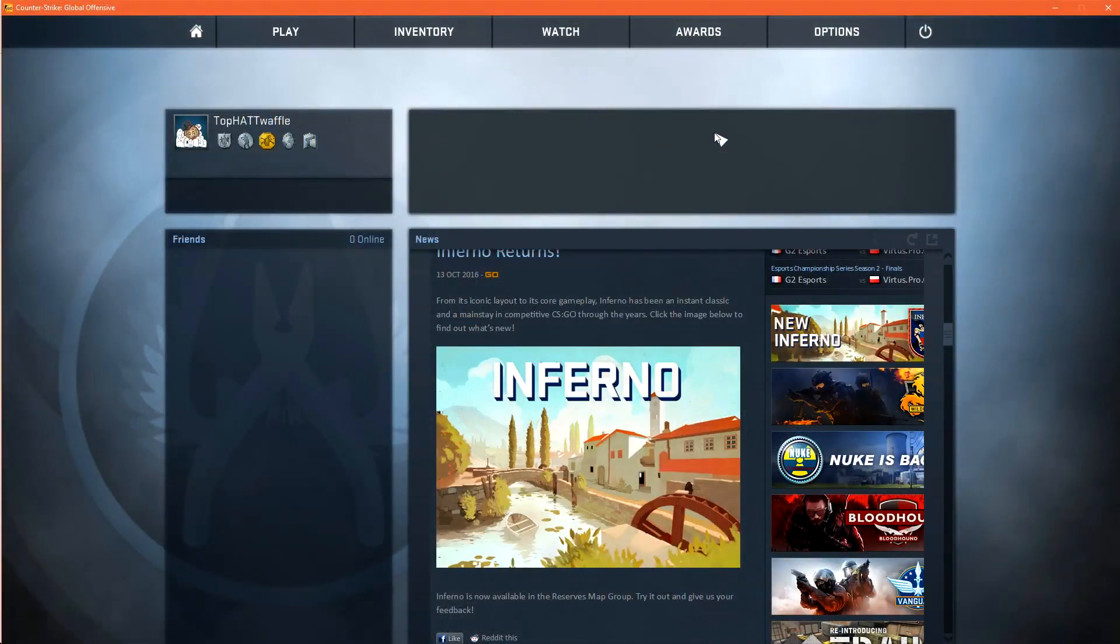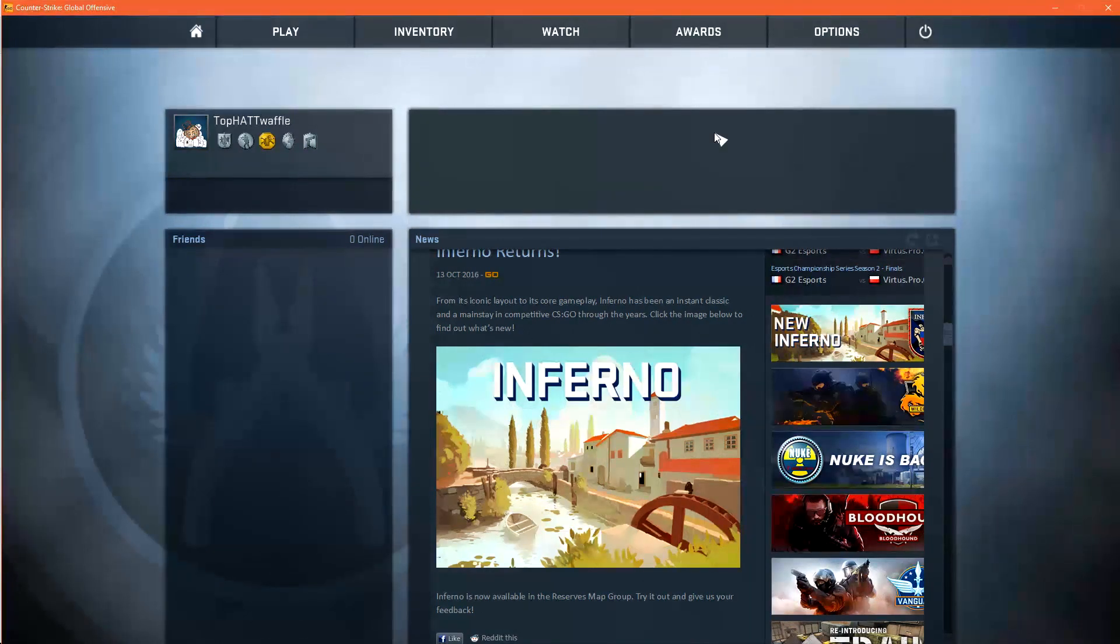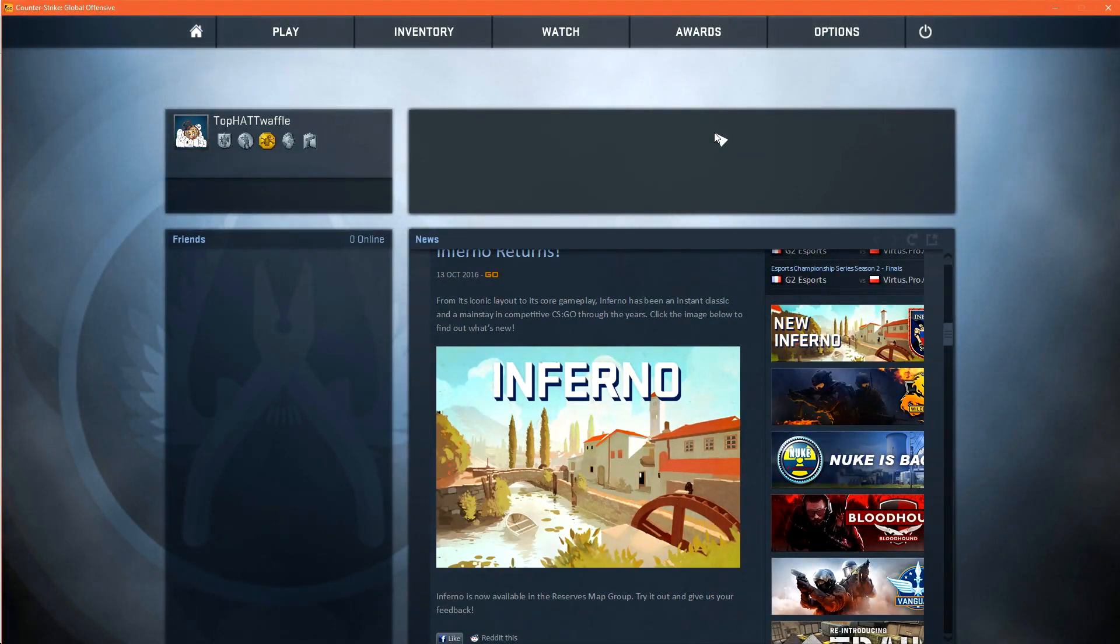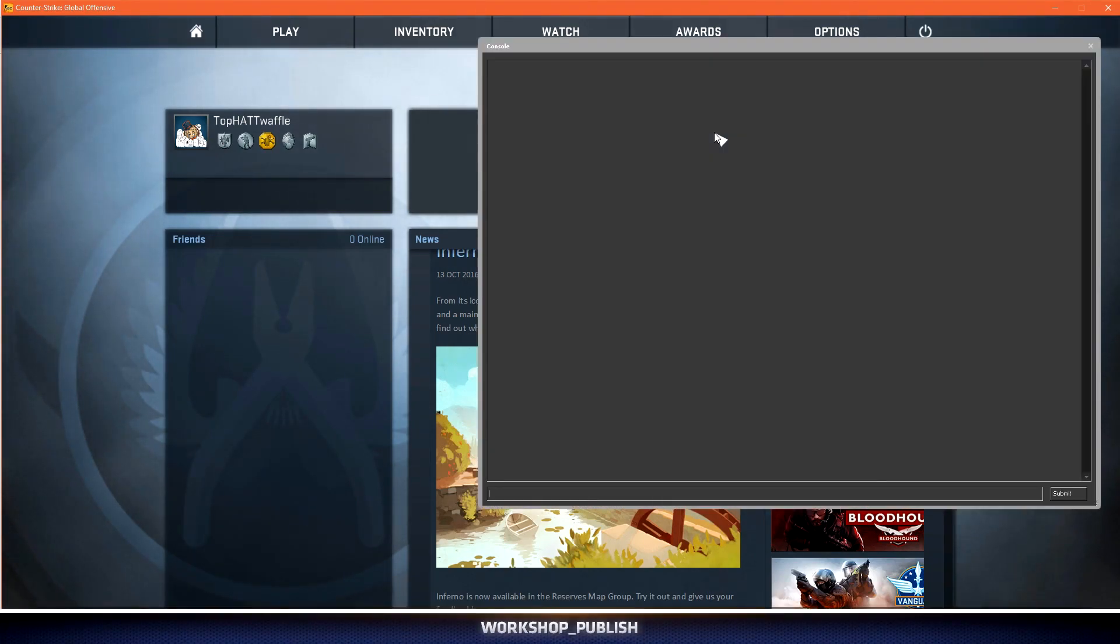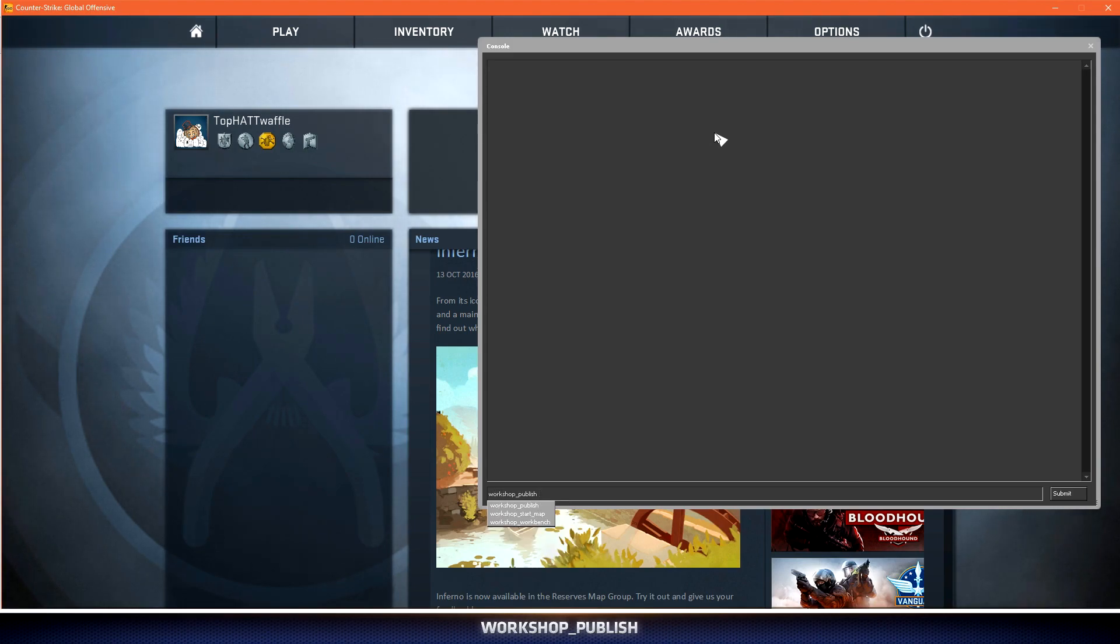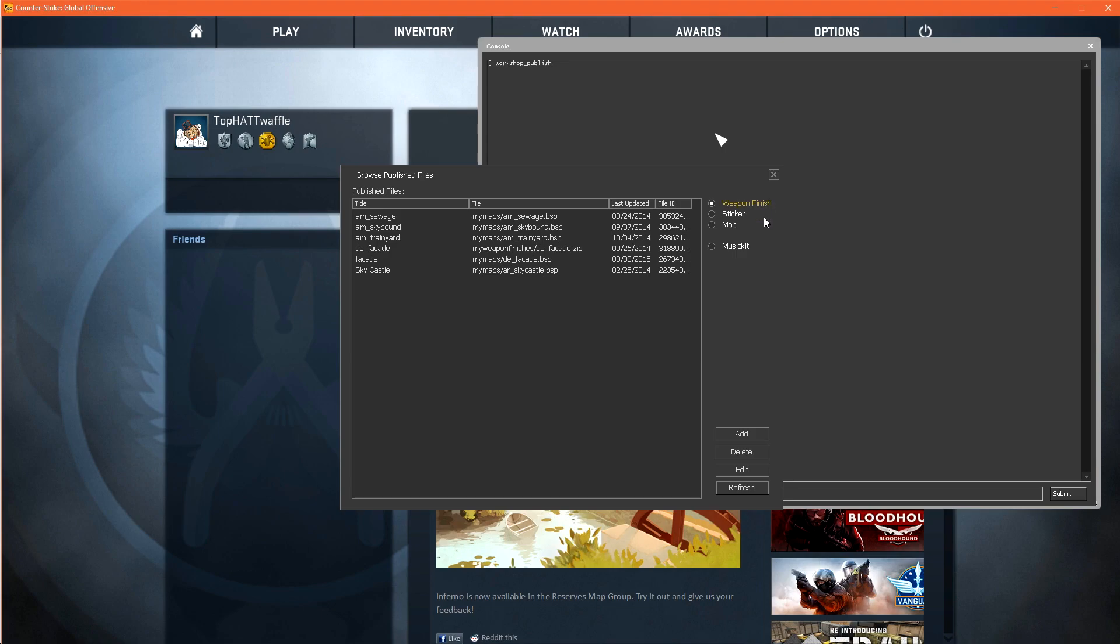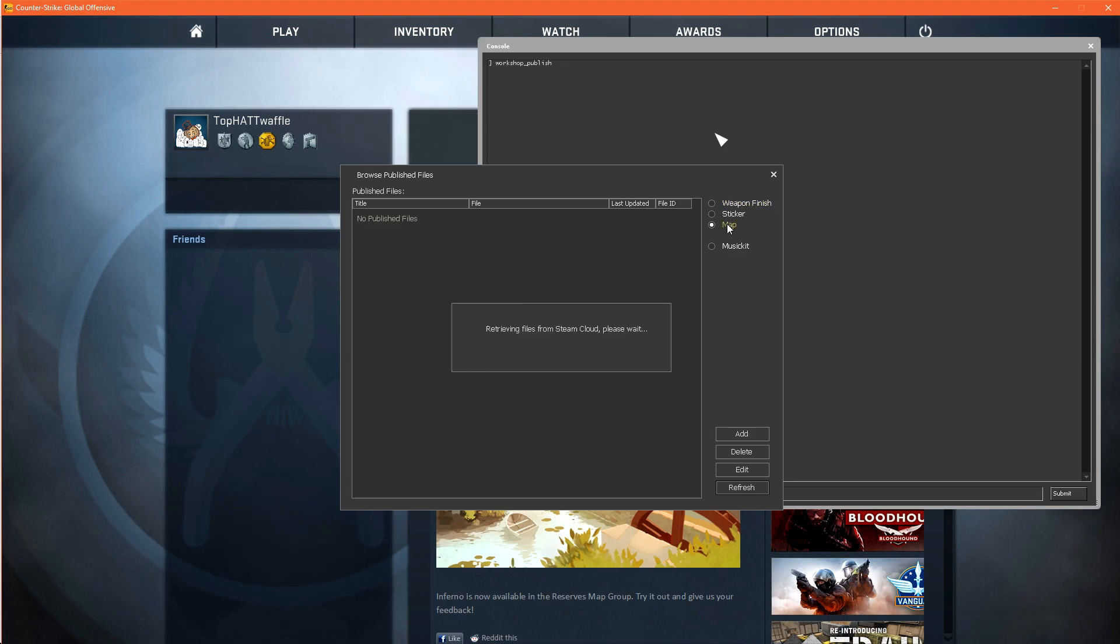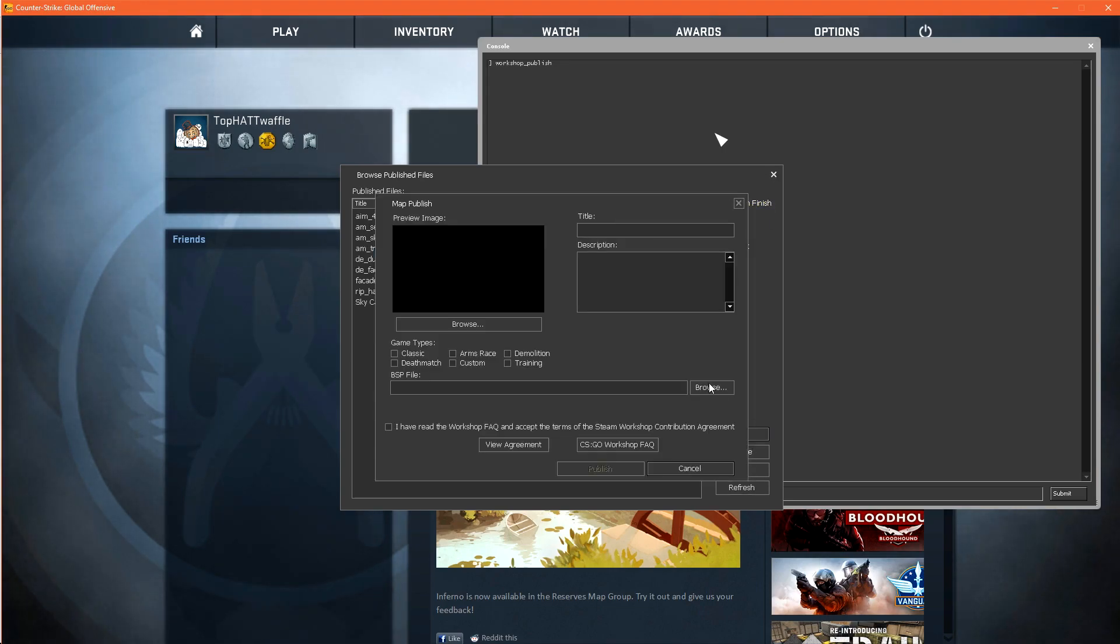We're now ready to publish our many many hours of hard work onto the workshop so we know we can receive all the constructive criticism that the steam comments and reddit have to offer. Let's press the tilde key to open the console and type workshop publish. You do need to be at the csgo main menu for this to work. As soon as you hit enter it will pull up your published files list. It defaults to weapon finish and we want to choose map. We can click the add button and this is the publisher for our level.